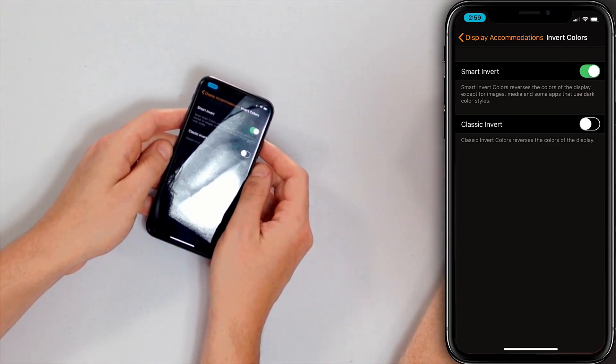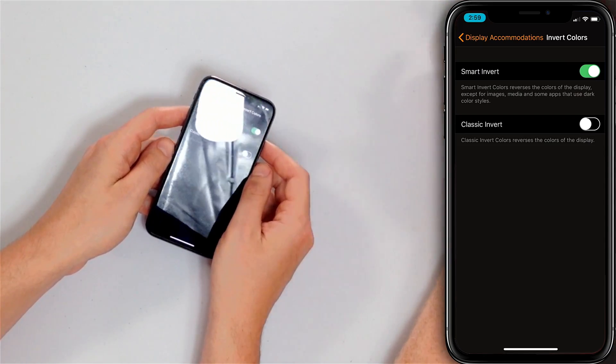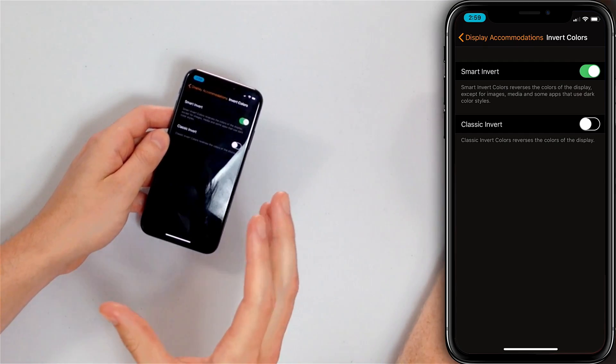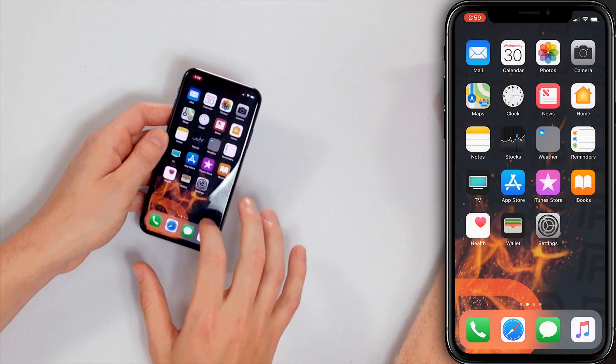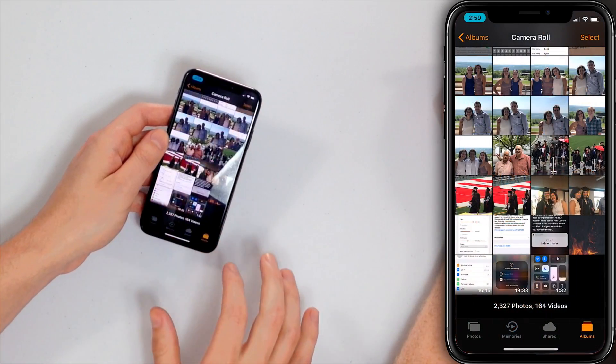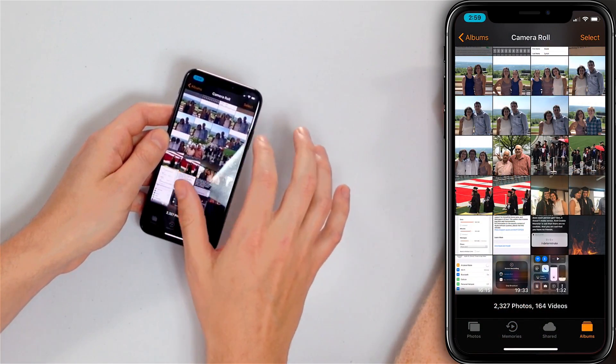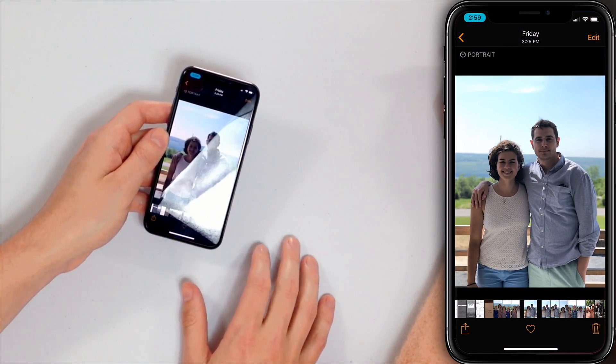So Invert Colors has been around for a long time on iPhones, and now it's called Classic Invert. Smart Invert is the new feature. For example, Smart Invert won't invert the colors of your pictures — your pictures will look normal. However, if you turn on Classic Invert, your pictures might look a little funky. Let me open the Photos app and show you what it looks like with Smart Invert. Here's a picture of me — looks normal.